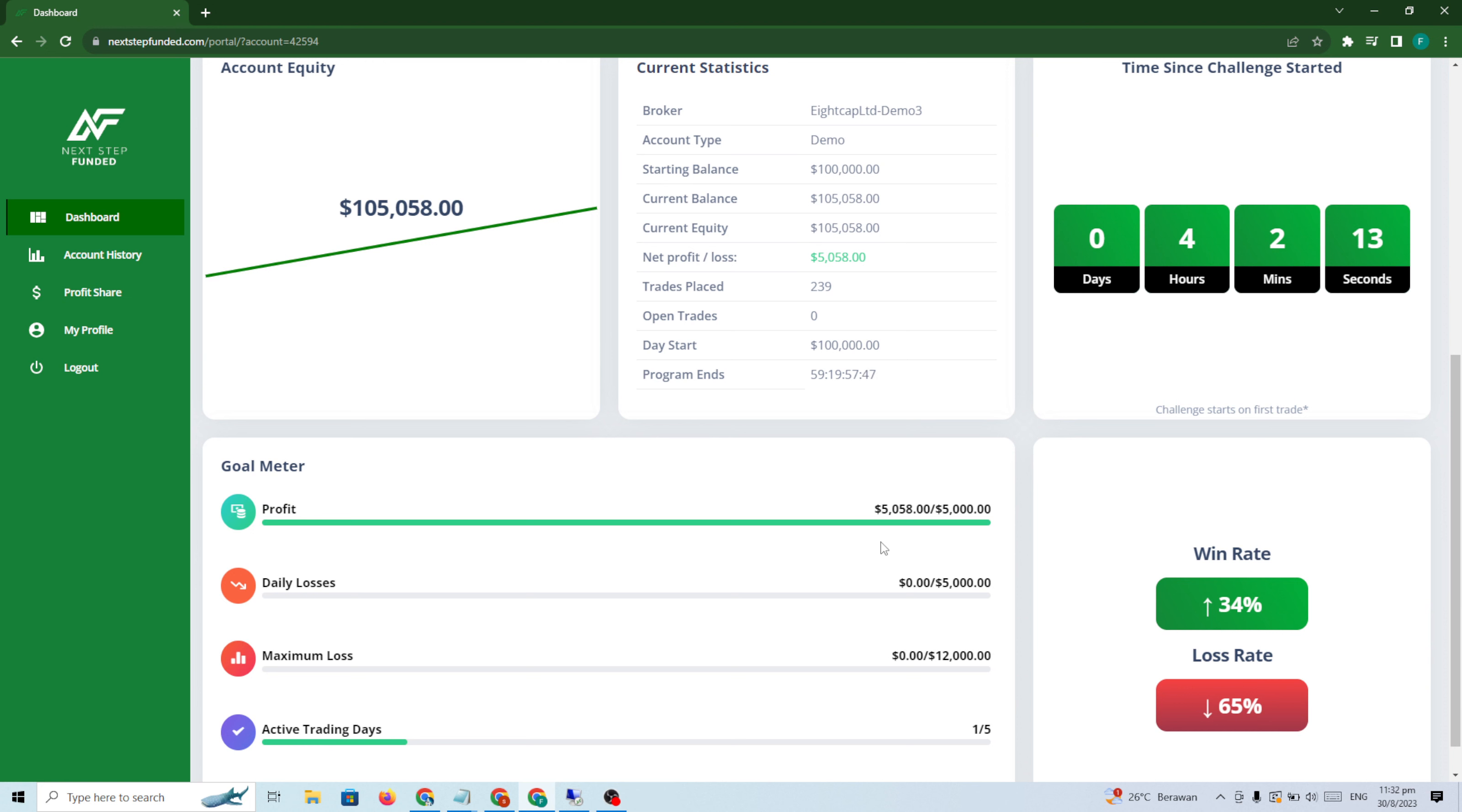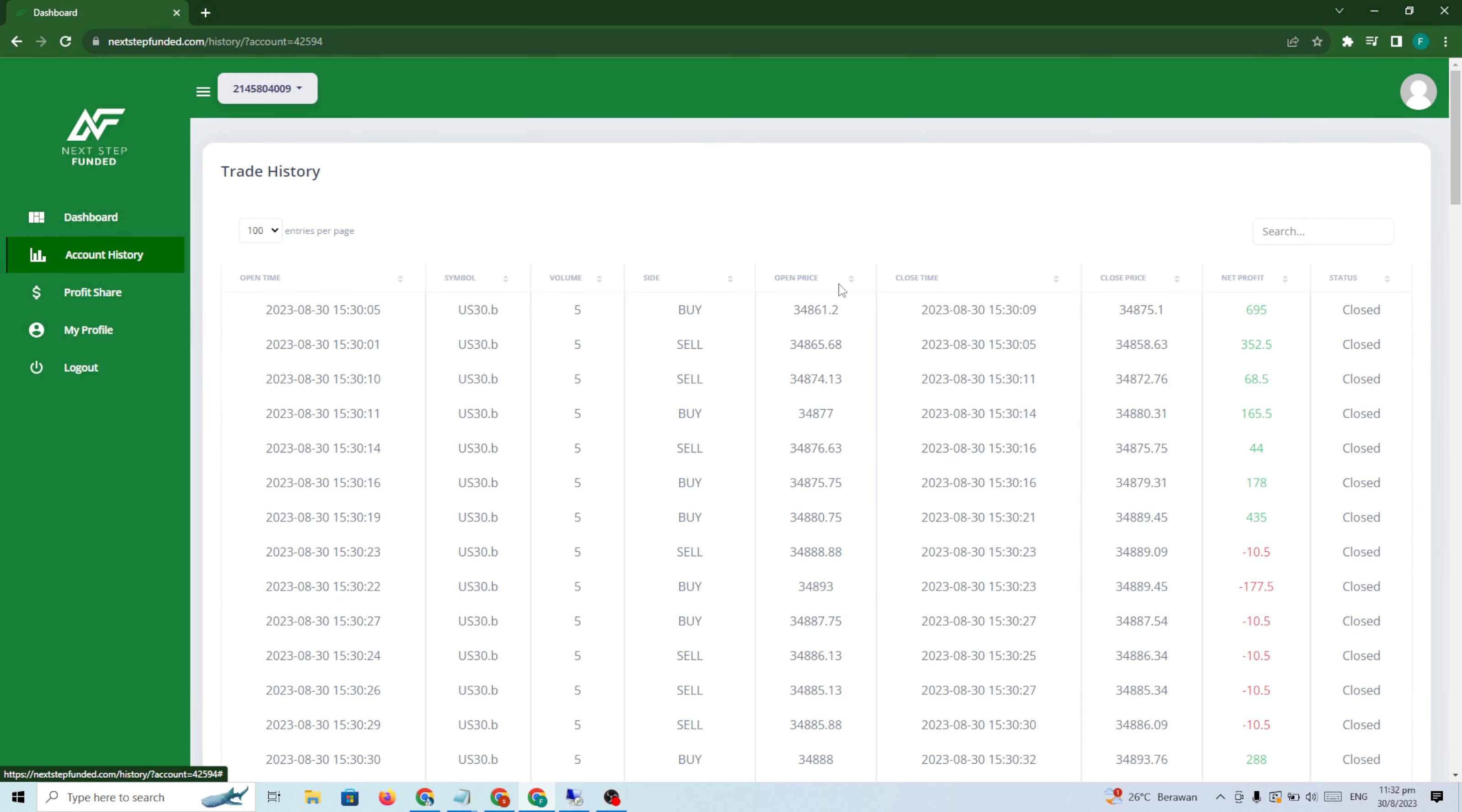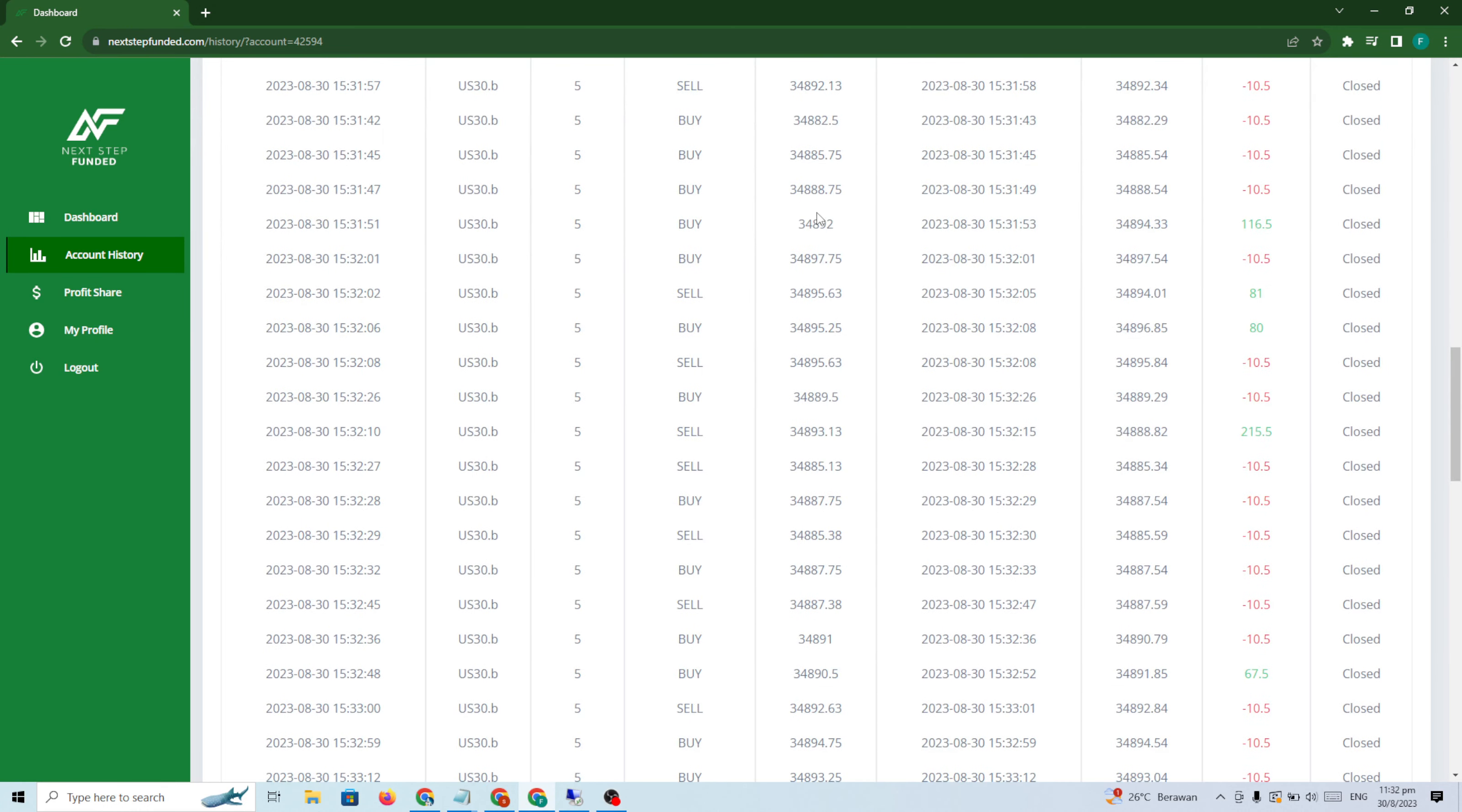The strategy today - because there was news at 8:30, I think GDP news, it's not very volatile but at least I gained $1000. And I repeated again at 9:30 and I finished, I completed the challenge.